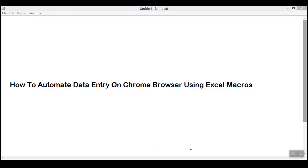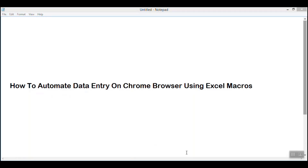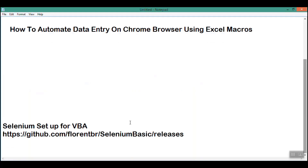So let's begin. Excel VBA macros by itself won't be able to automate Chrome browser. For achieving automation on Chrome browser using Excel macros, we will need the help of Selenium. So for achieving data entry automation on Chrome browser, we will need to install VBA support for Selenium, which you would be able to get from this location which I am highlighting right now.